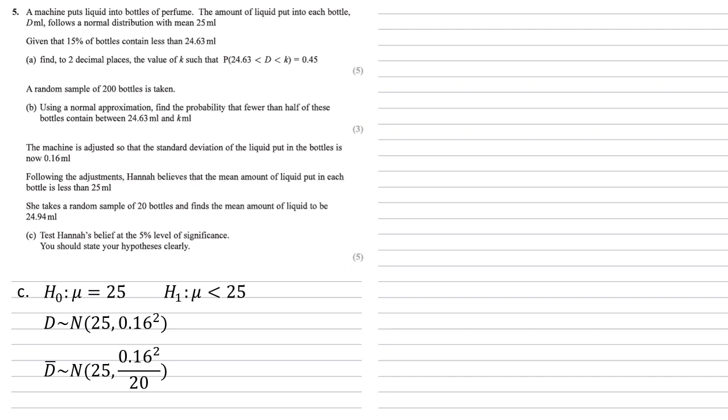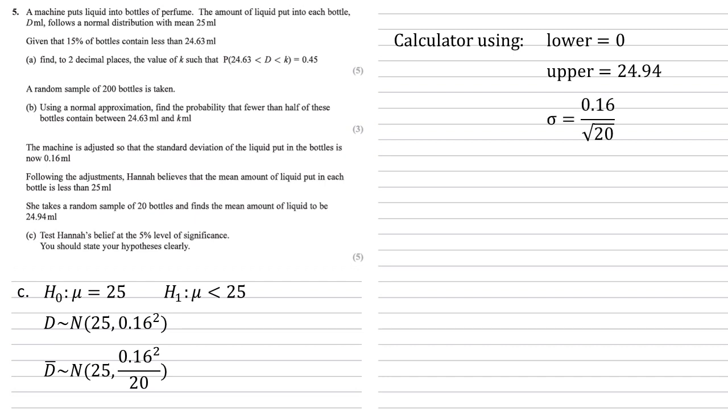We're now going to put these into our calculator to work out the probability that the amount of liquid is lower than 24.94. To do that, we're going to use a lower bound of 0, upper bound of the 24.94 that we're working with. Our standard deviation is the square root of our variance, so 0.16 over root 20 and our mean of 25. Putting this in, we get the probability that d bar smaller than 24.94 is 0.0468.